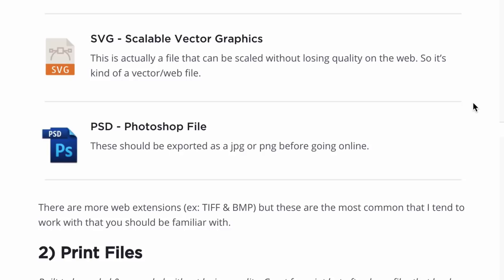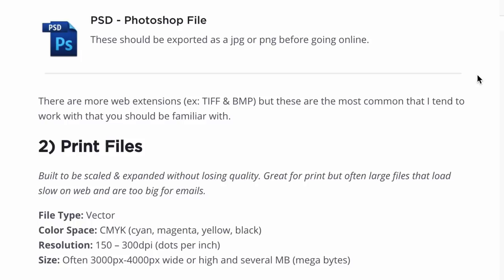Finally, PSD — which is a Photoshop file. These are the raw Photoshop files that can be exported as JPEGs, PNGs, GIFs, or other file types. A lot of times clients will have a PSD file and ask what it's for — generally it's just for the designer. But these can be used for printing as well.